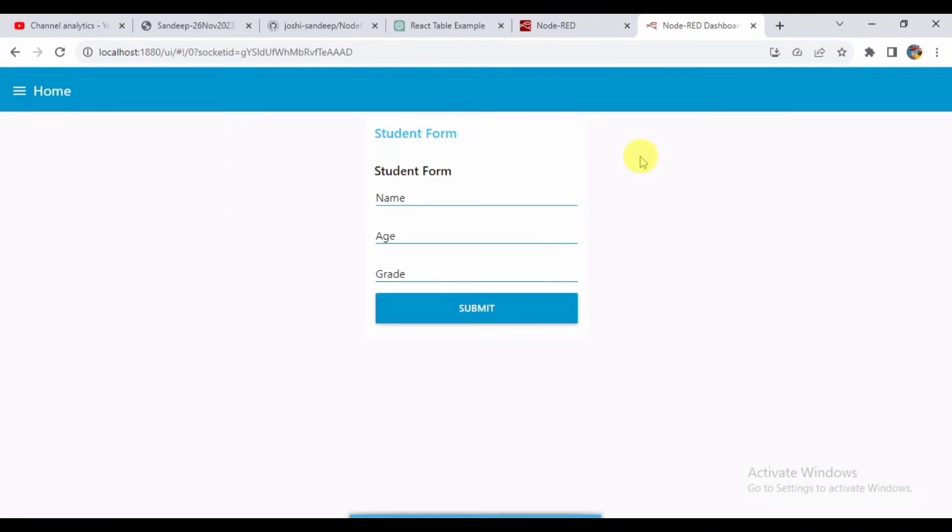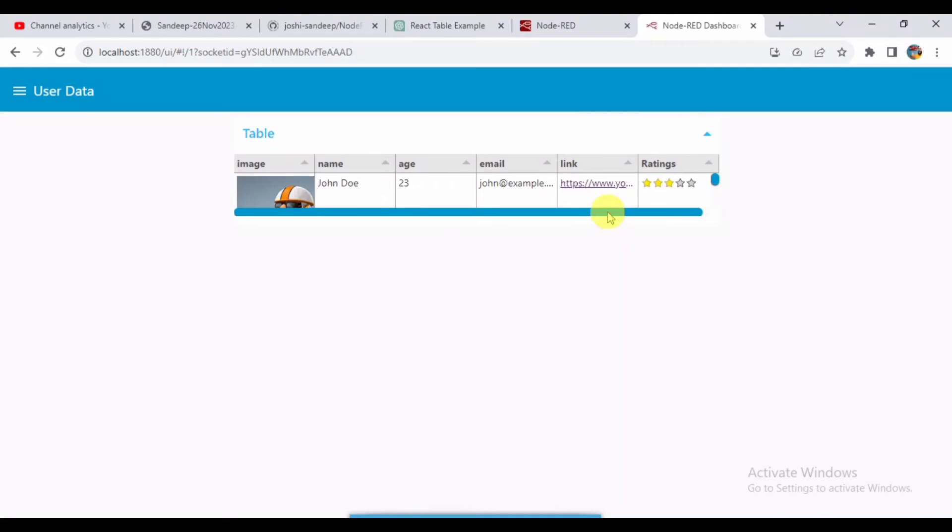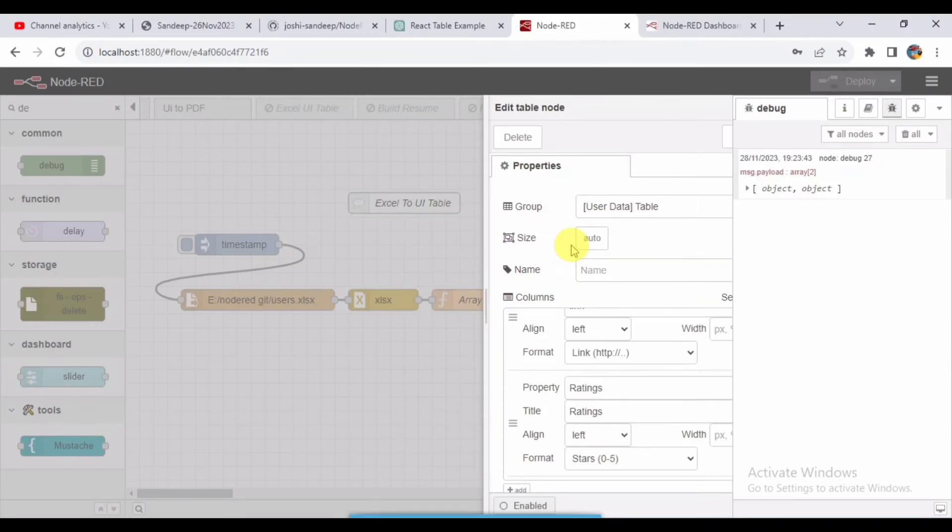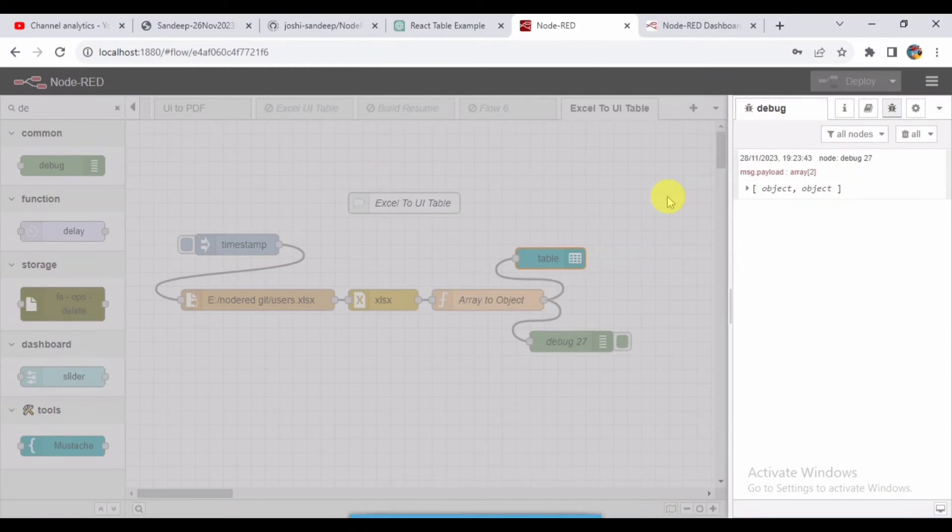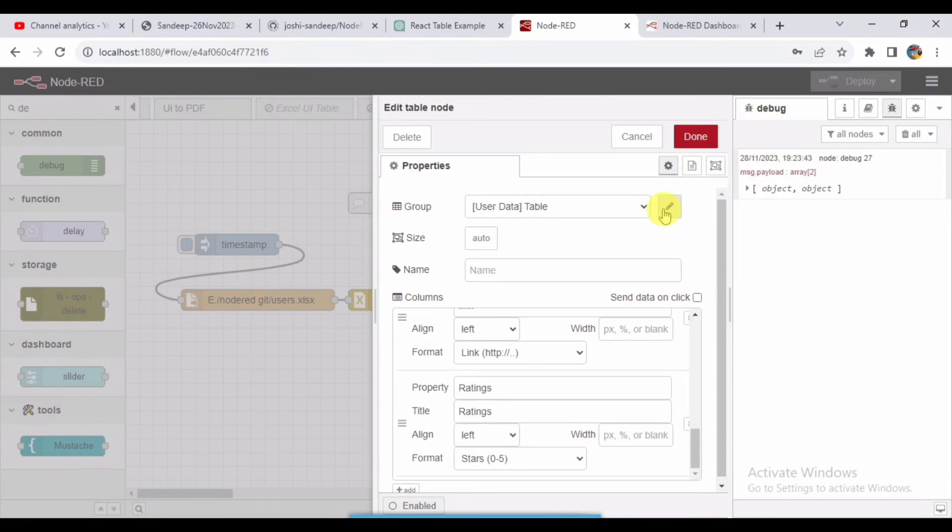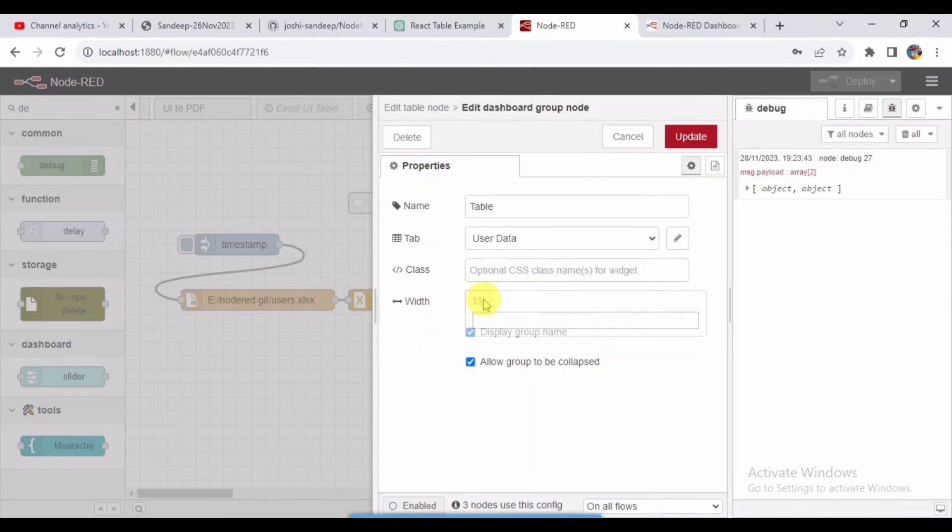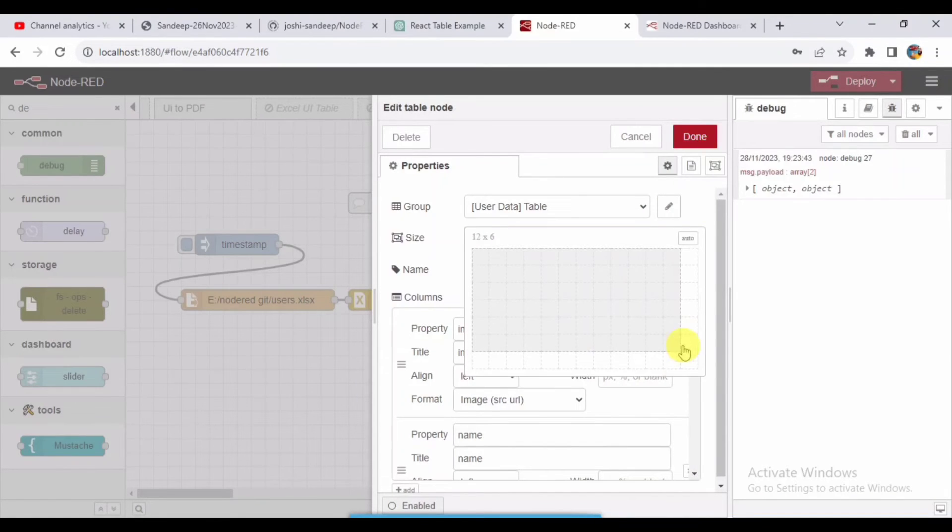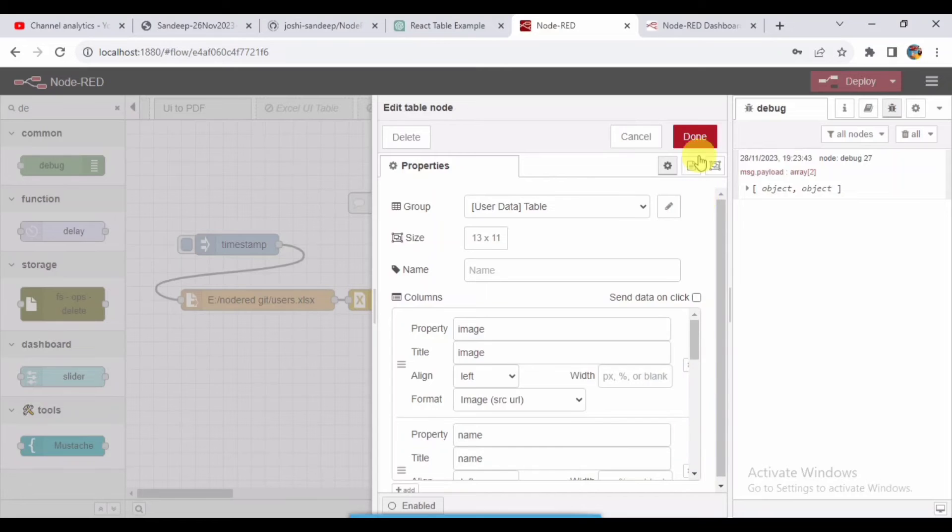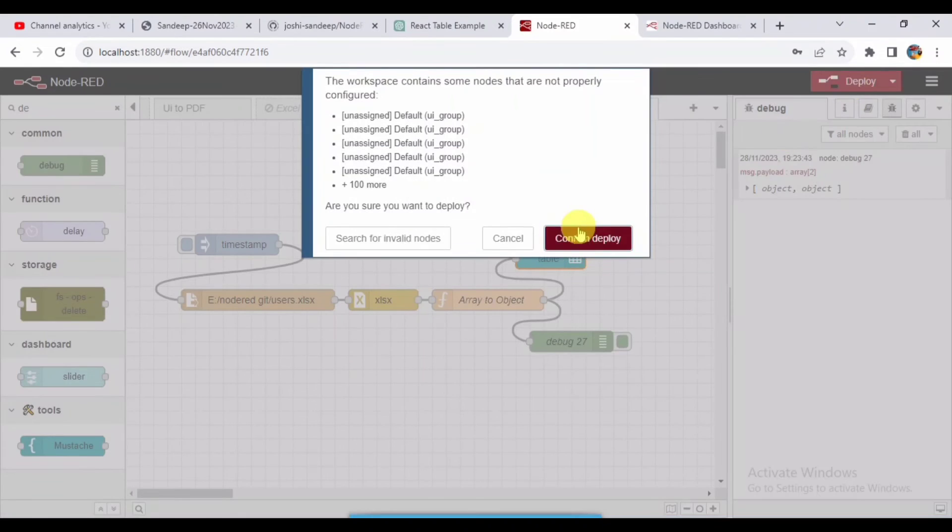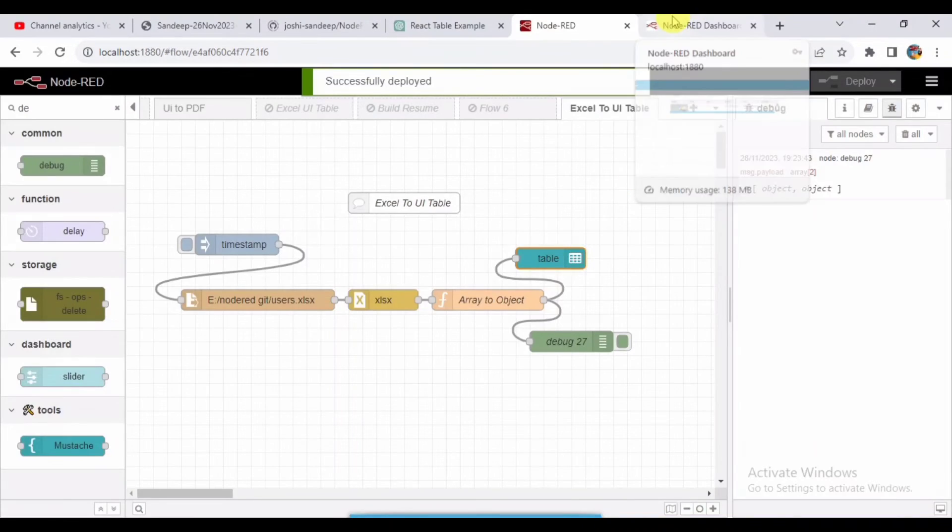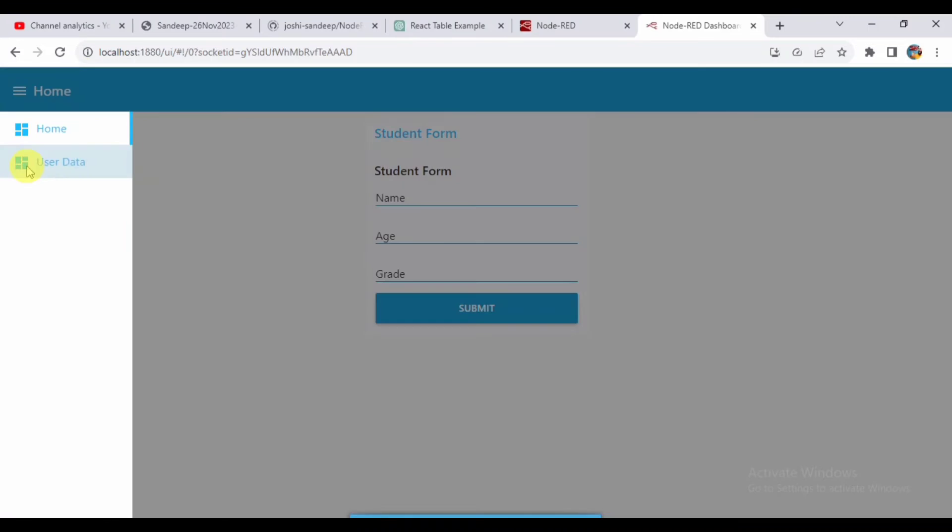I will select that user data. Now we can see the data here displaying. I need to expand the height of the table, so let me add that. As you can see, I added some height for the table. Now go and check again. Select user data.